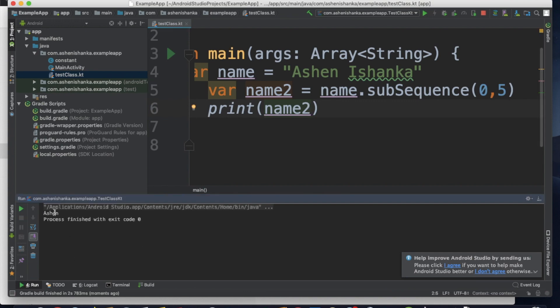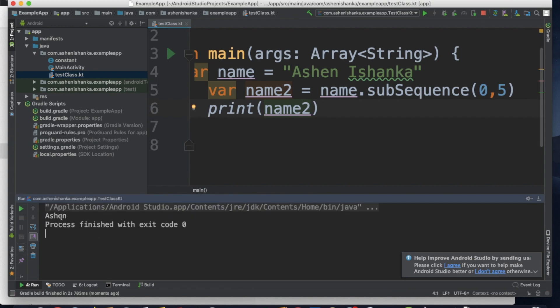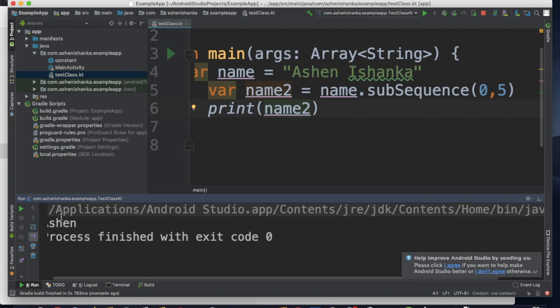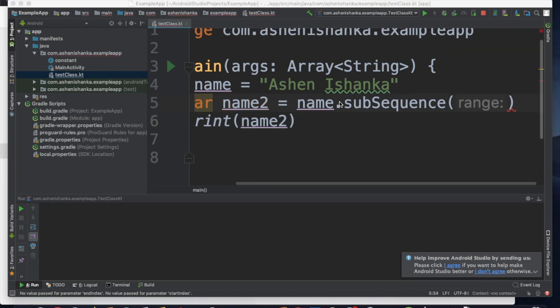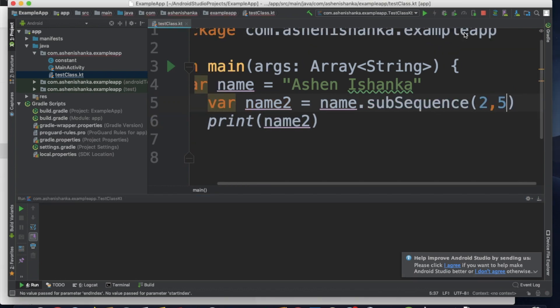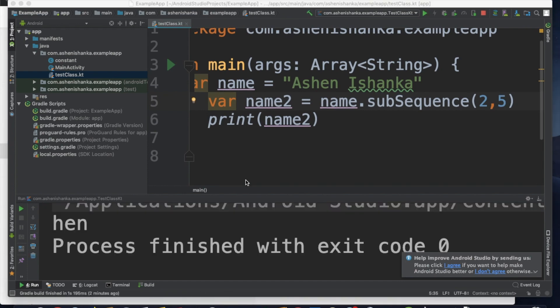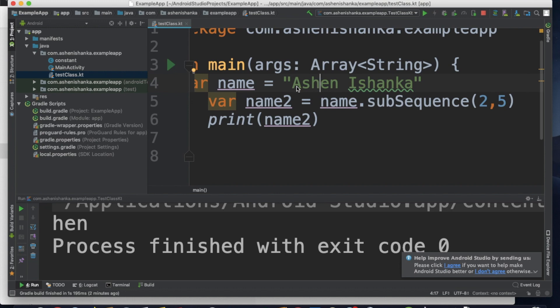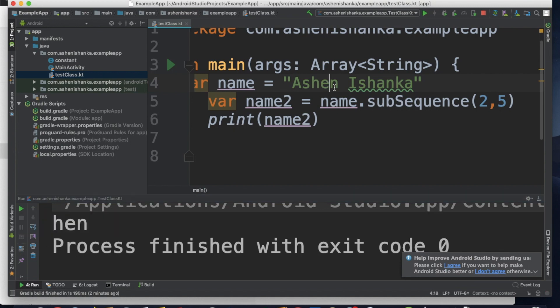Now we're going to print it. Looking at the previous example, we extracted the character 'H' using the index number. You can use index numbers to extract characters.